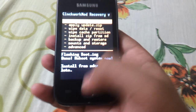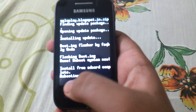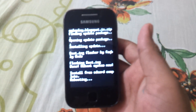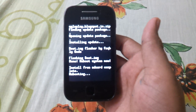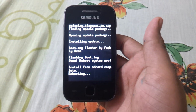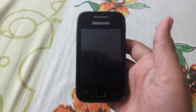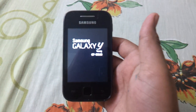Now you have to reboot your phone. The phone is rebooting. The first boot may take 5 to 10 minutes, so don't panic my friends. I repeat, the first boot may take 5 to 10 minutes, so don't panic.